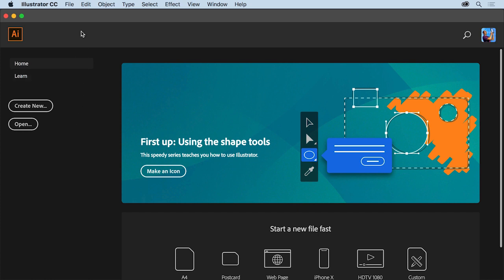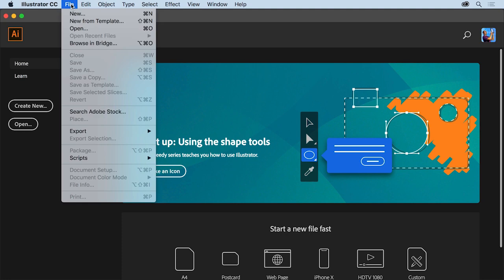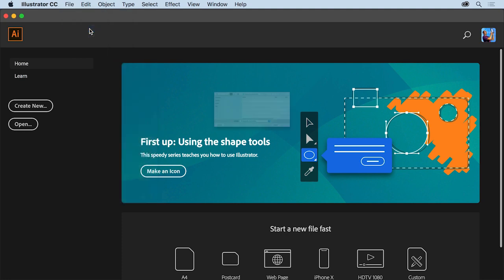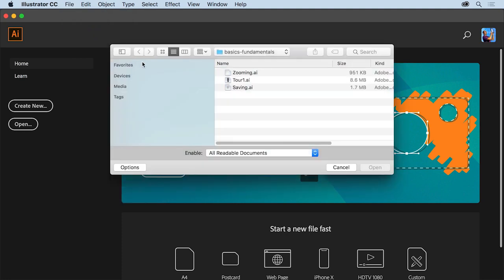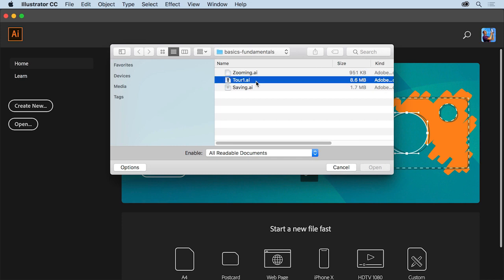With Illustrator CC open, you can open a file by choosing File in the menus above, then Open. In the open dialog box, navigate to a file you have, or you can open this practice file from the downloadable practice files for this tutorial, then click Open.